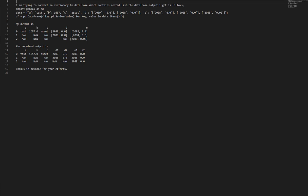My output is: columns a, b, c, d, e. Row 0: Test, 1657.0, Asset, 2089.0, 2088.0. Row 1: NaN NaN NaN, 2088.0, 2088.0. Row 2: NaN NaN NaN NaN, 2088.0, 2088.0.